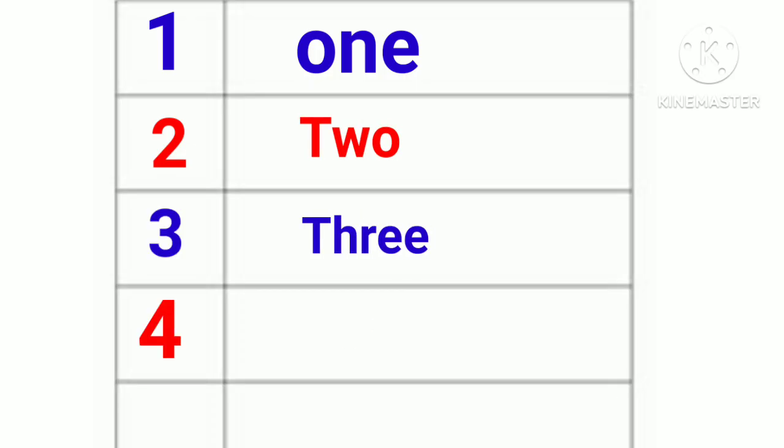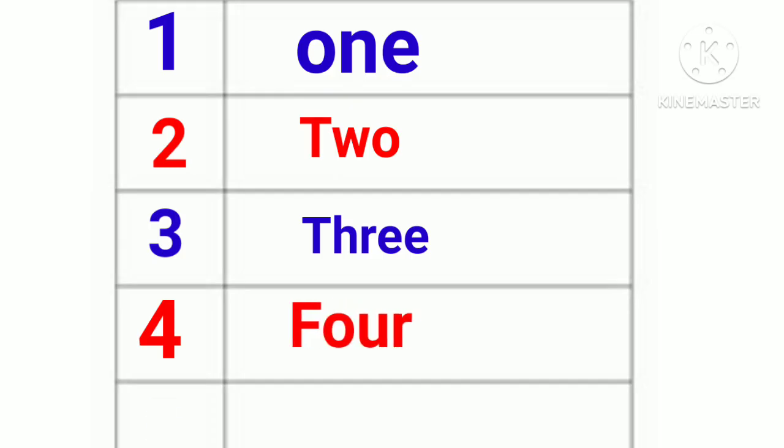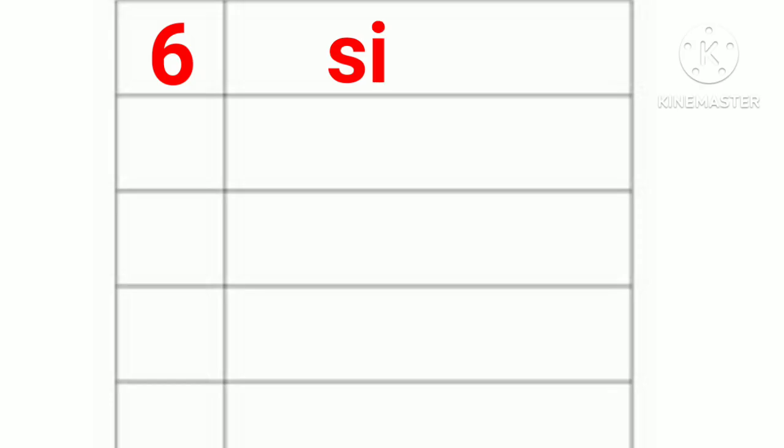4. F-O-U-R. Four. 5. F-I-V-E. Five. 6. S-I-X. Six.